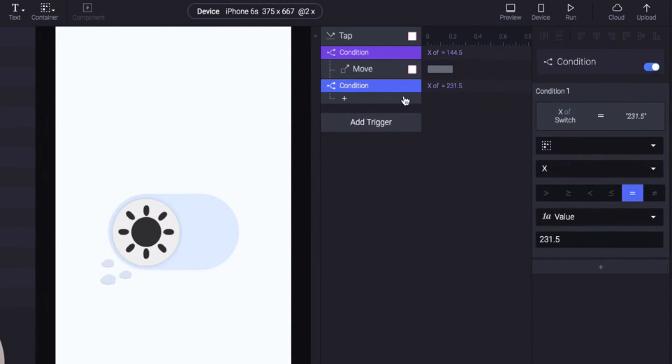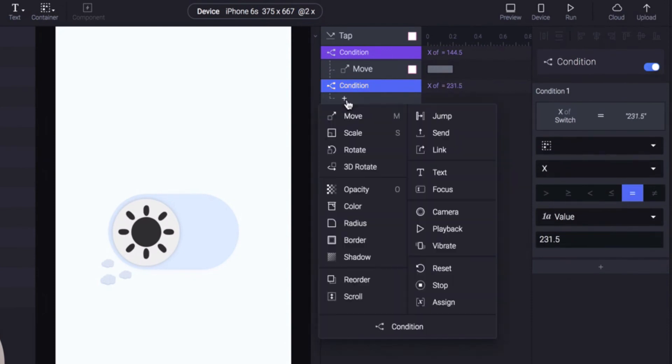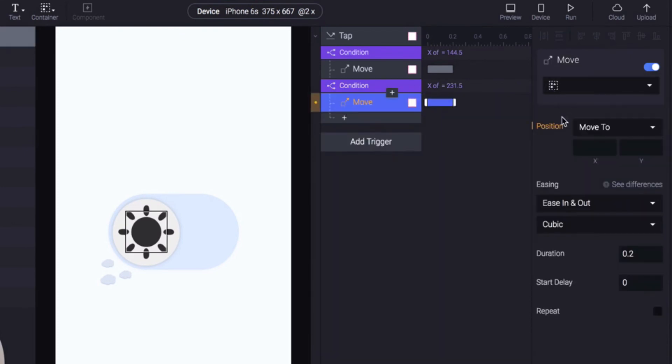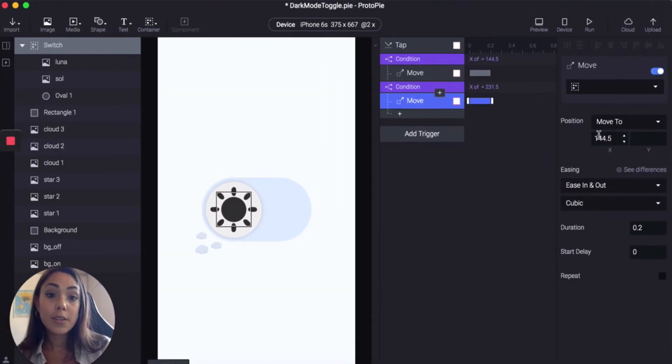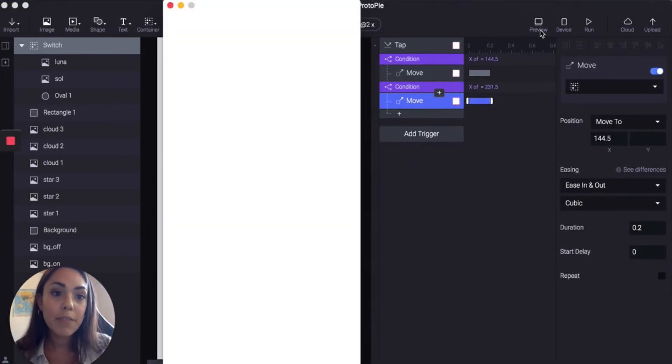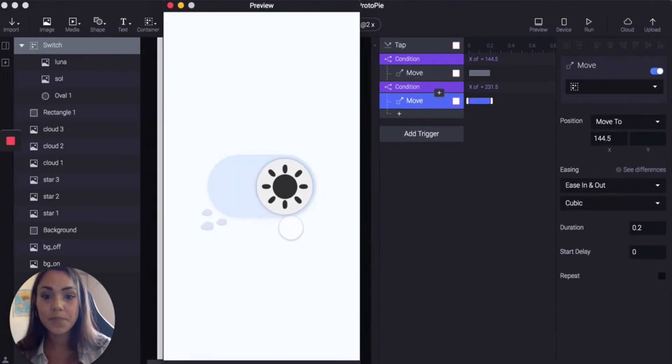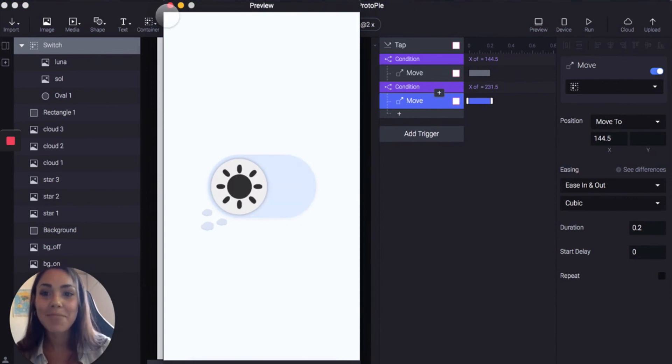And then we are going to move again and we're going to move it back to where the original position of X was. So now when we preview it, the switch should move back to its original position. Yeah, it's working.